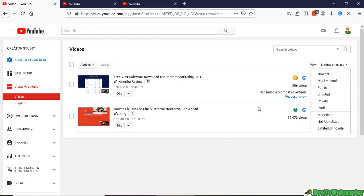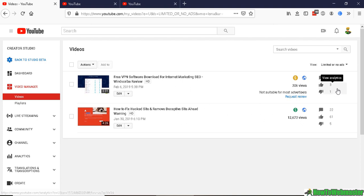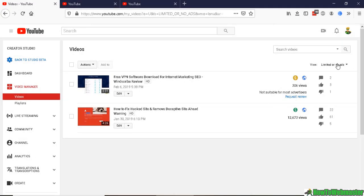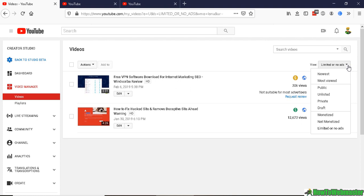If you have a lot of videos, you should definitely be doing this daily or at least once every couple of days or week. Go to your videos list and click here to sort by limited or no ads.